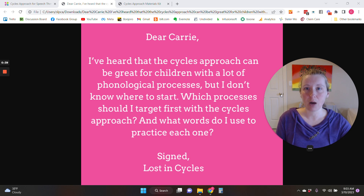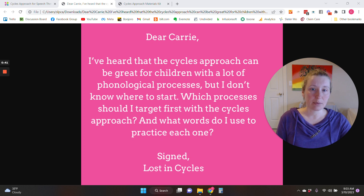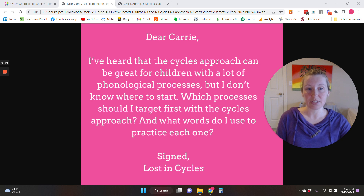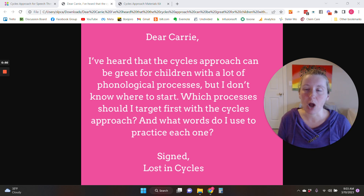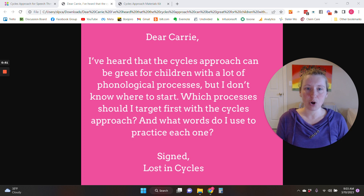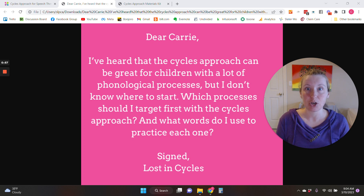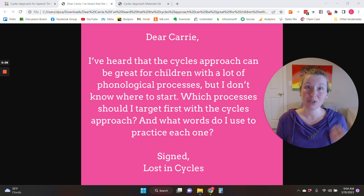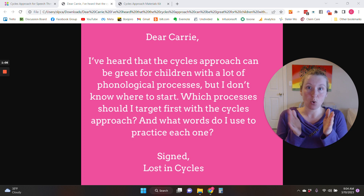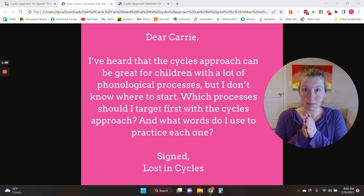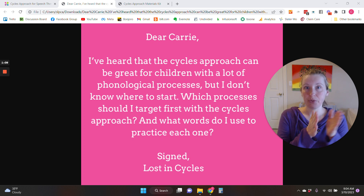I'm going to show you a couple of resources that I use when I'm trying to figure out which targets to use with the cycles approach. The cycles approach was created by Barbara Hodson, and it is an approach for children that have a lot of phonological processes — they have a lot of speech errors going on at once and are usually highly unintelligible. So instead of working on one phonological process or one speech sound at a time, you cycle through their different errors.